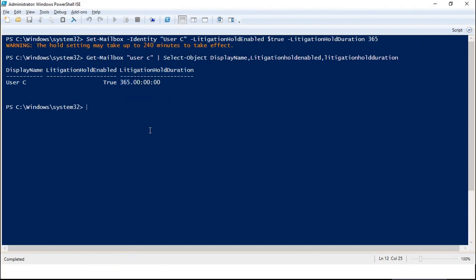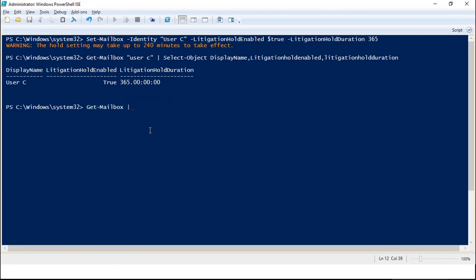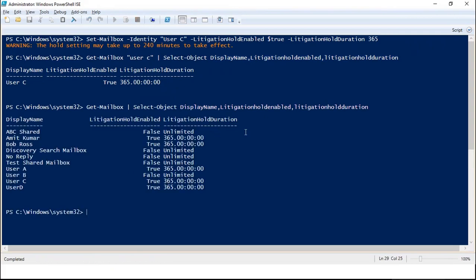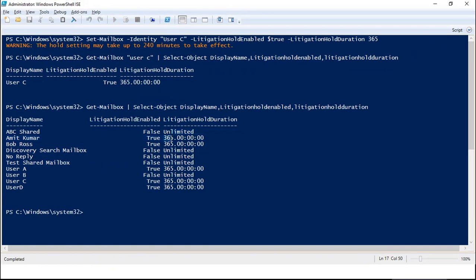To verify litigation hold status for all mailboxes within your organization, run: Get-Mailbox | Select-Object DisplayName, LitigationHoldEnabled, LitigationHoldDuration. Here you can see the display name of all mailboxes and their litigation hold status. A value of True indicates litigation hold is enabled; False means it is not. The duration shows as 365 days. Note that if you do not specify a duration while enabling litigation hold, litigation hold will be enabled for an unlimited period.